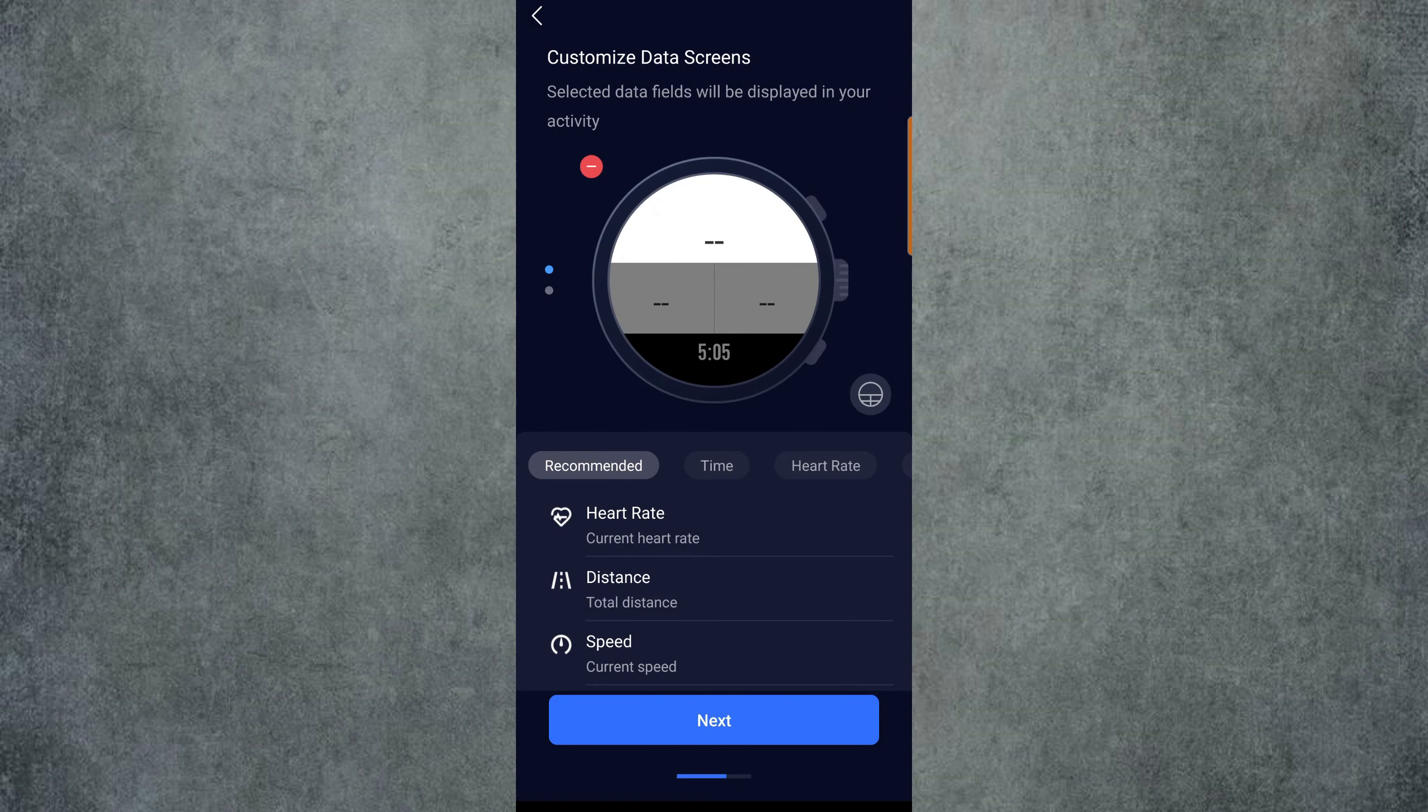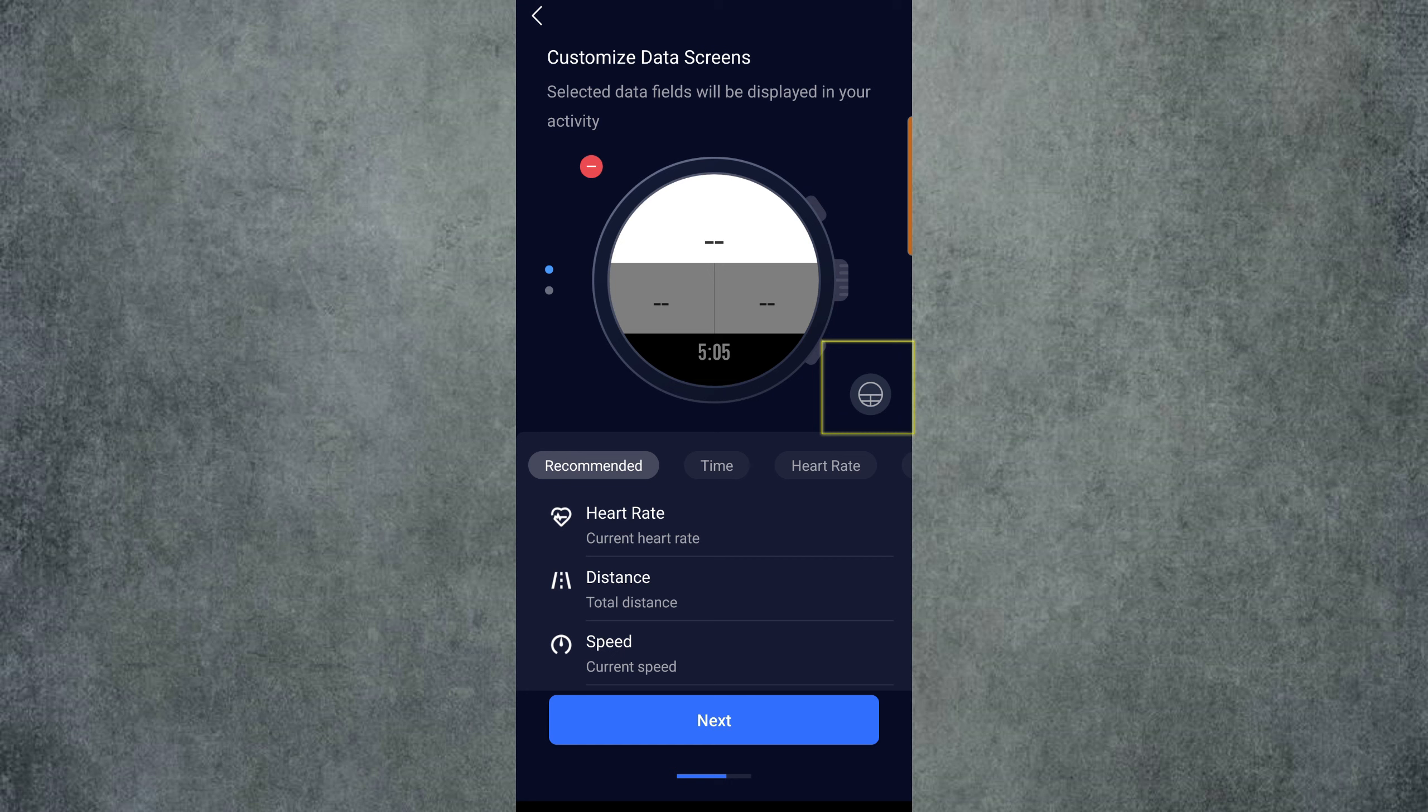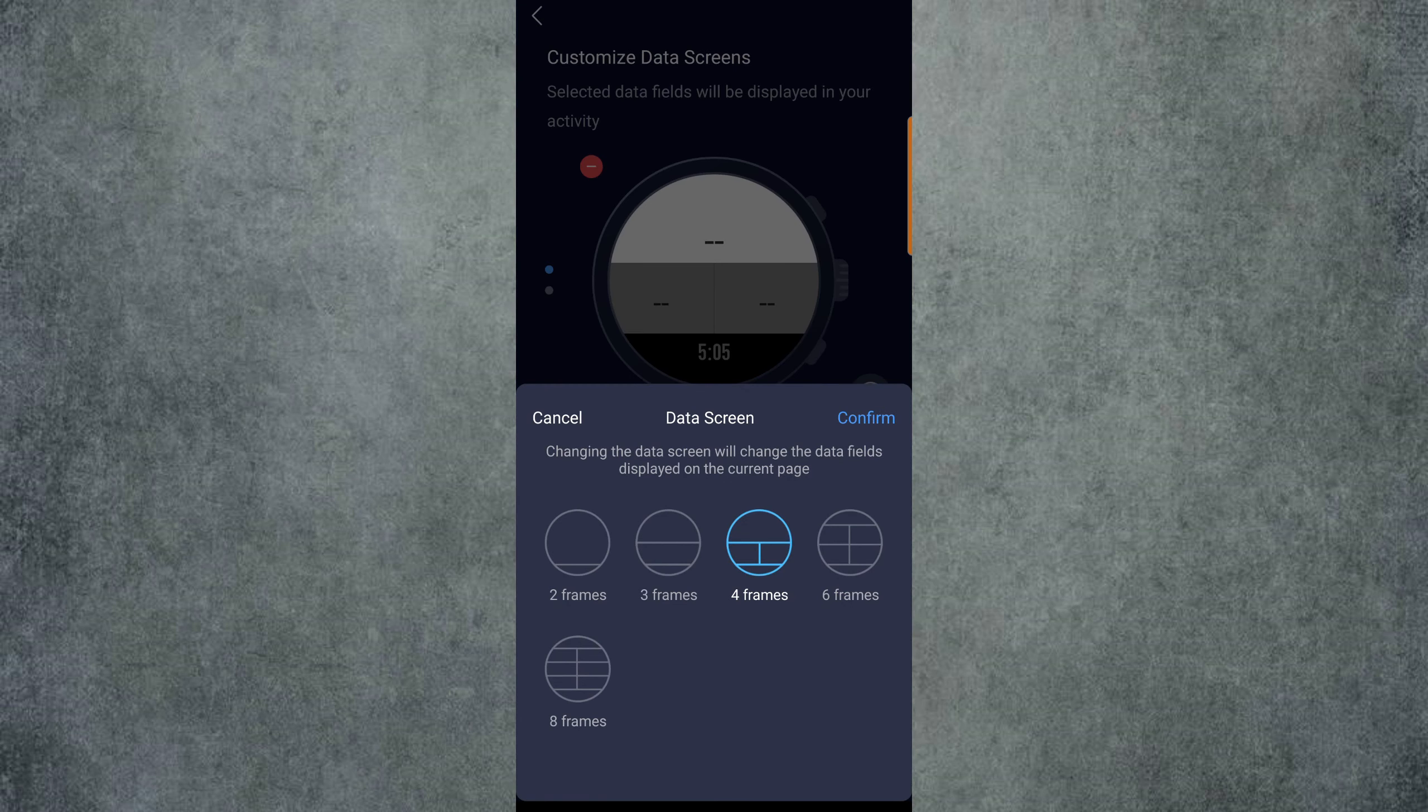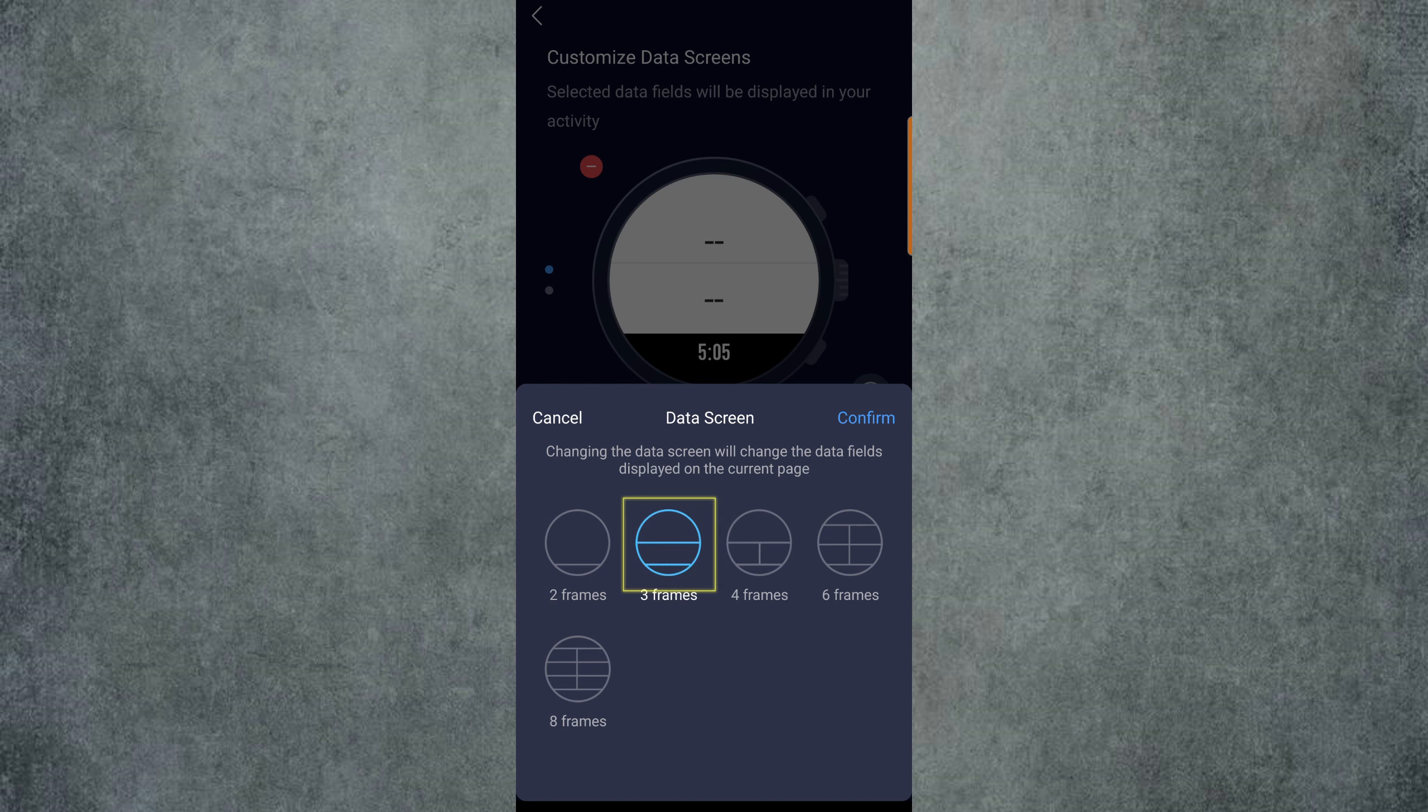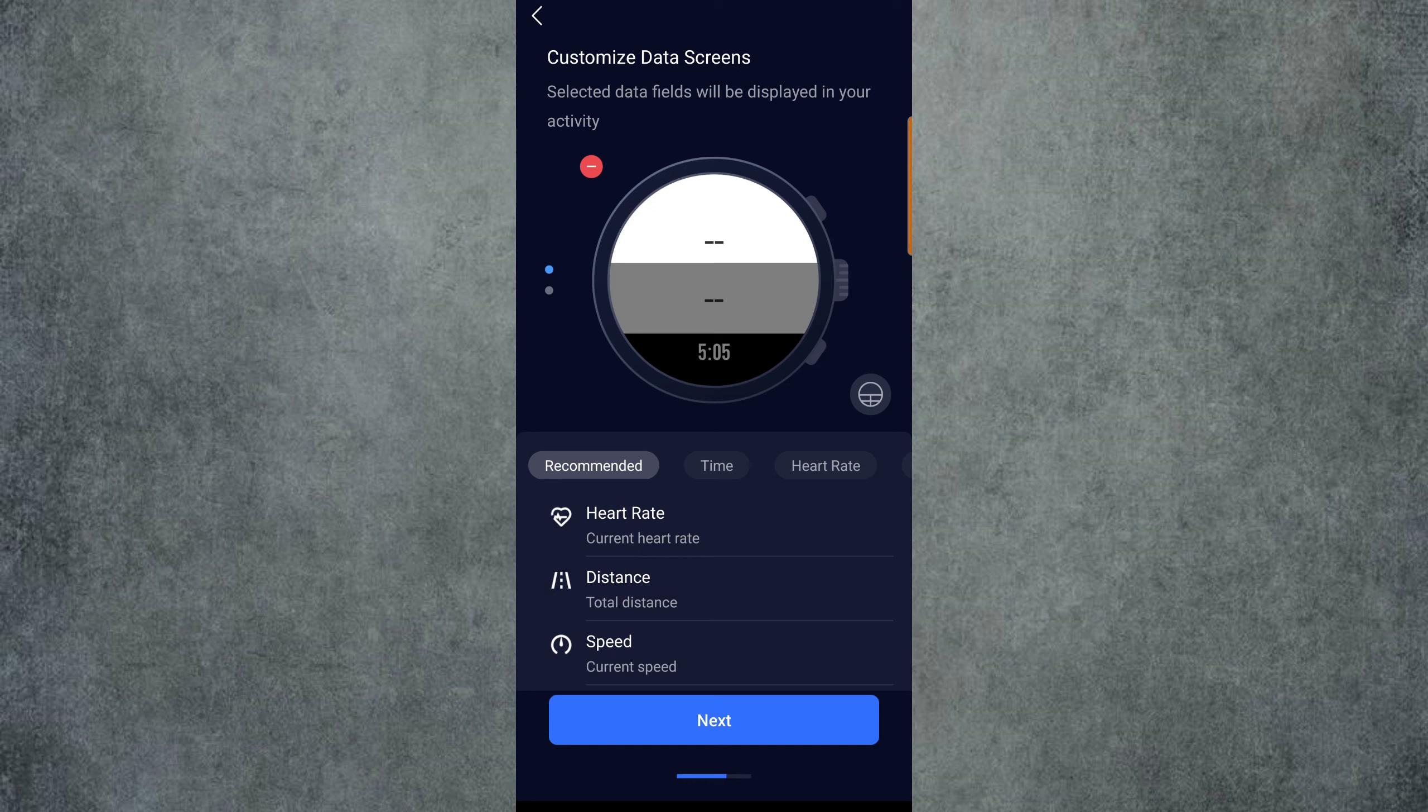From here, we choose our data screens for our watch. So now we'll click on the Data Screens button to choose how many data fields to display on the watch screen. I like to keep it to a minimum to avoid confusion, as well as to keep everything as large as possible for greater visibility. I'll choose three frames, then hit Confirm.